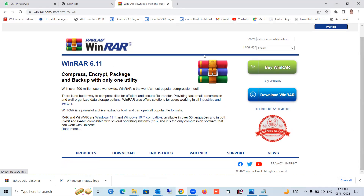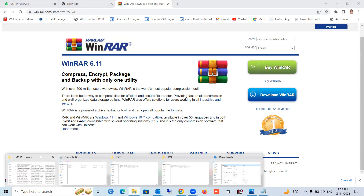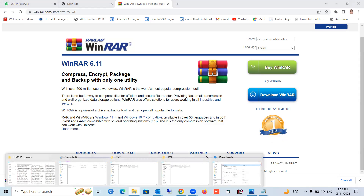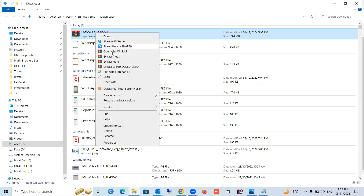First run and install WinRAR so that the WinRAR symbol appears on your downloaded file. Once you see the same symbol on the file in your download folder, right-click on it and select 'Extract Here'. Press 'Extract Here'.